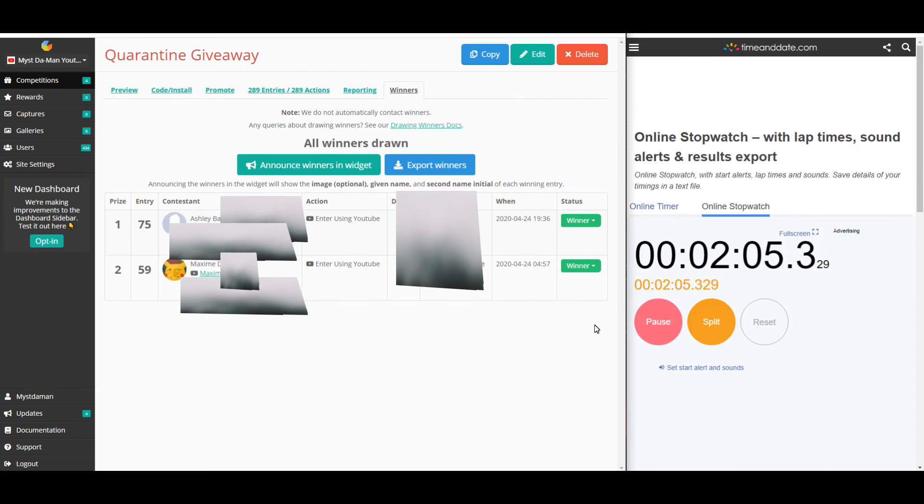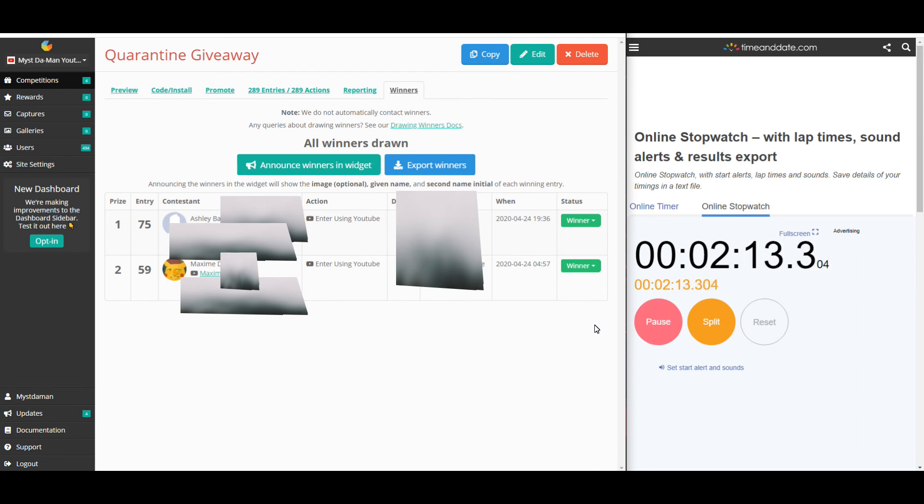So, I will send you guys both an email in regards to claiming your prize and hopefully I'm going to be doing more giveaways like this in the future. So, this is not going to be the only one.